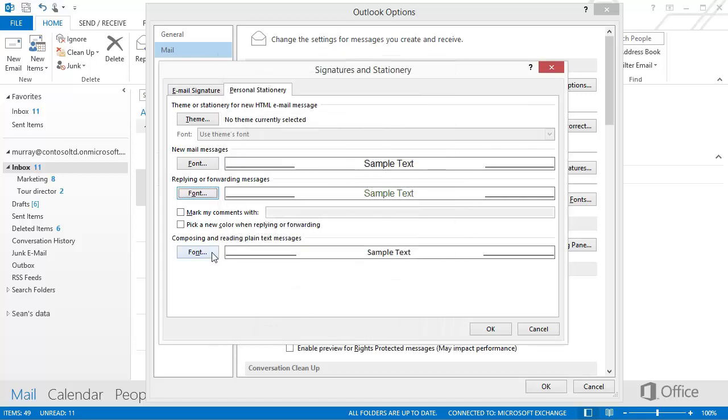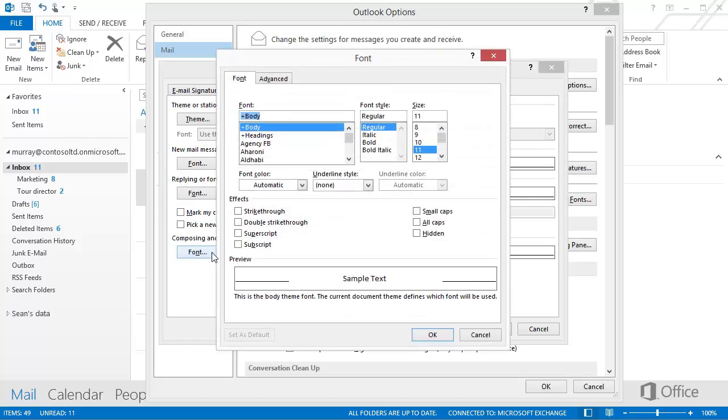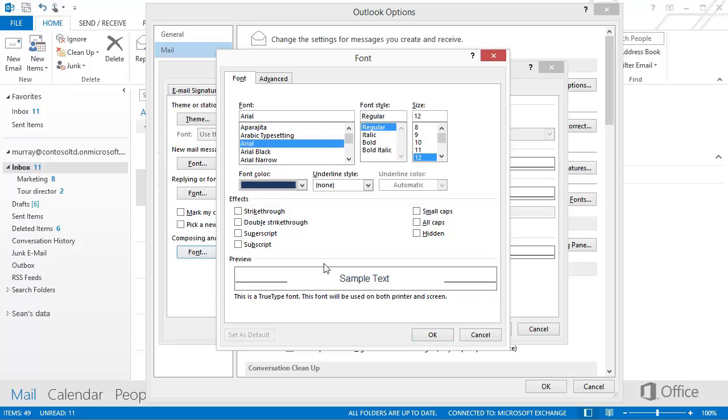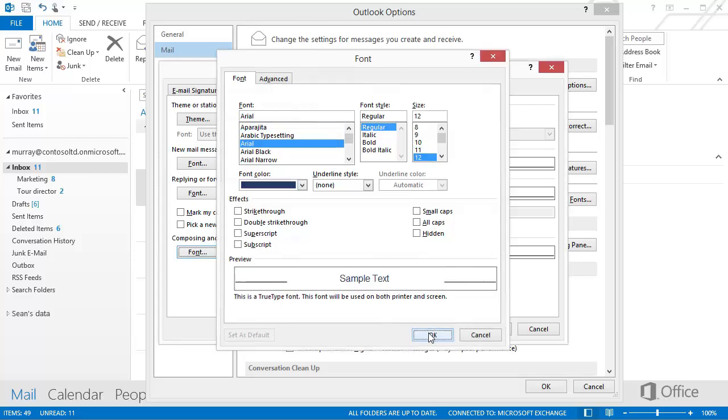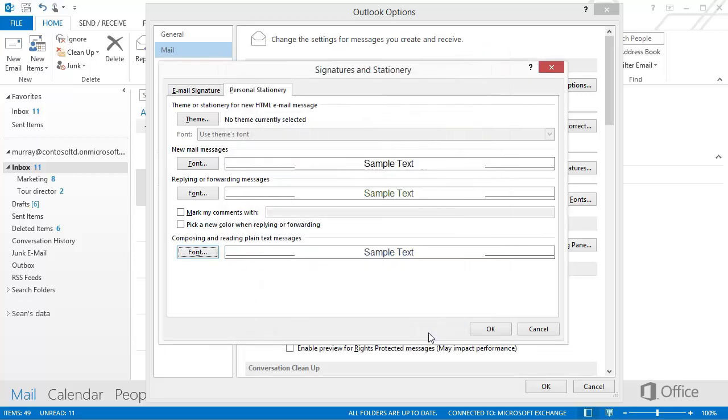Click the third font button to change the font you see when you're composing and reading plain text messages. Keep in mind your recipients won't see the font because plain text messages contain only text information and no formatting.